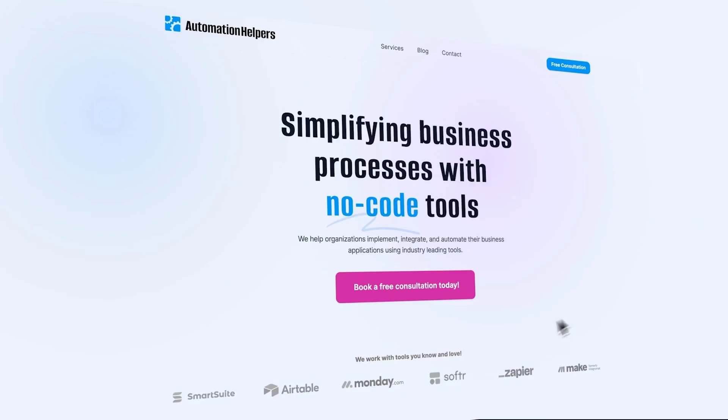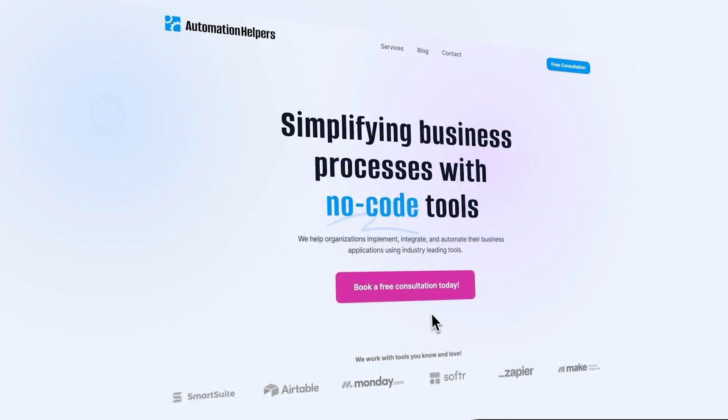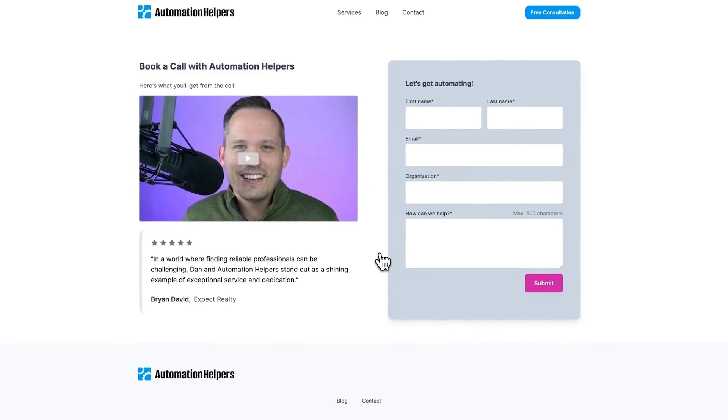I hope you're as excited about this new feature as I am. If you have any questions about your own Airtable setup, don't hesitate to reach out to our website at automationhelpers.com where we're offering free 30-minute consultations.